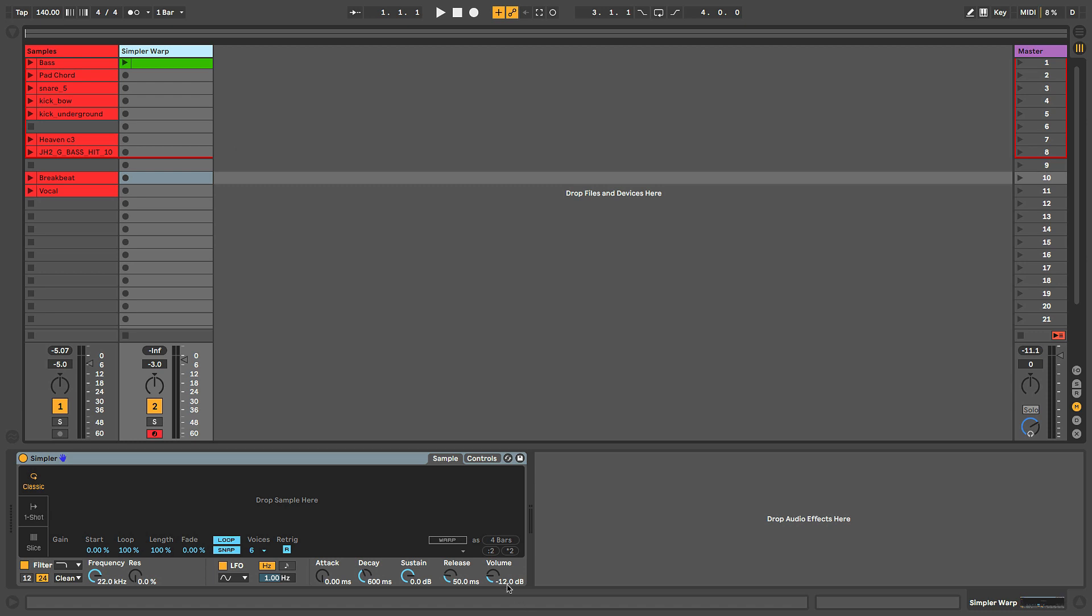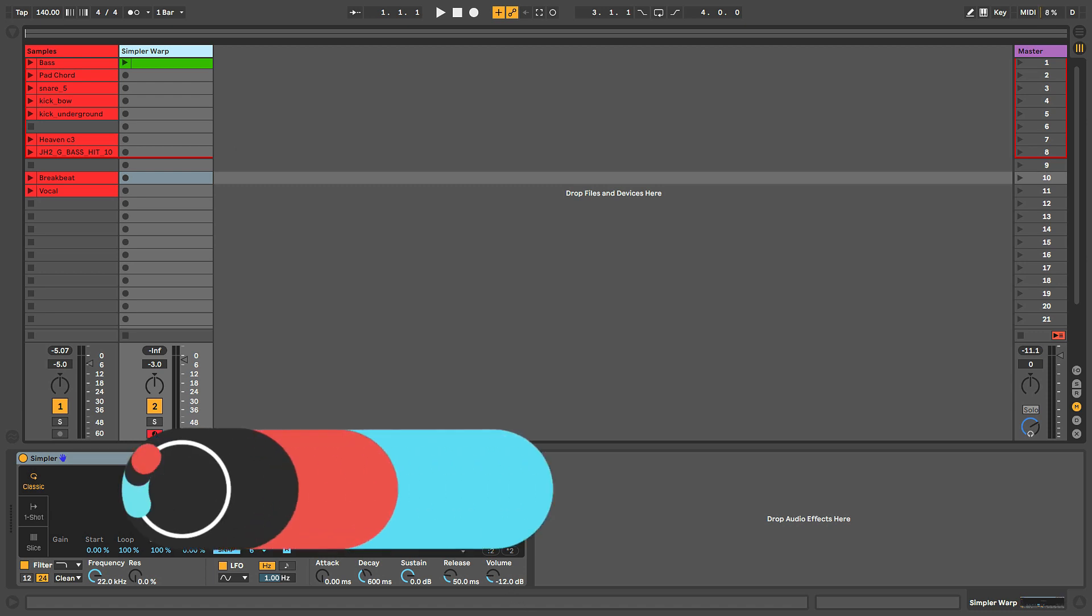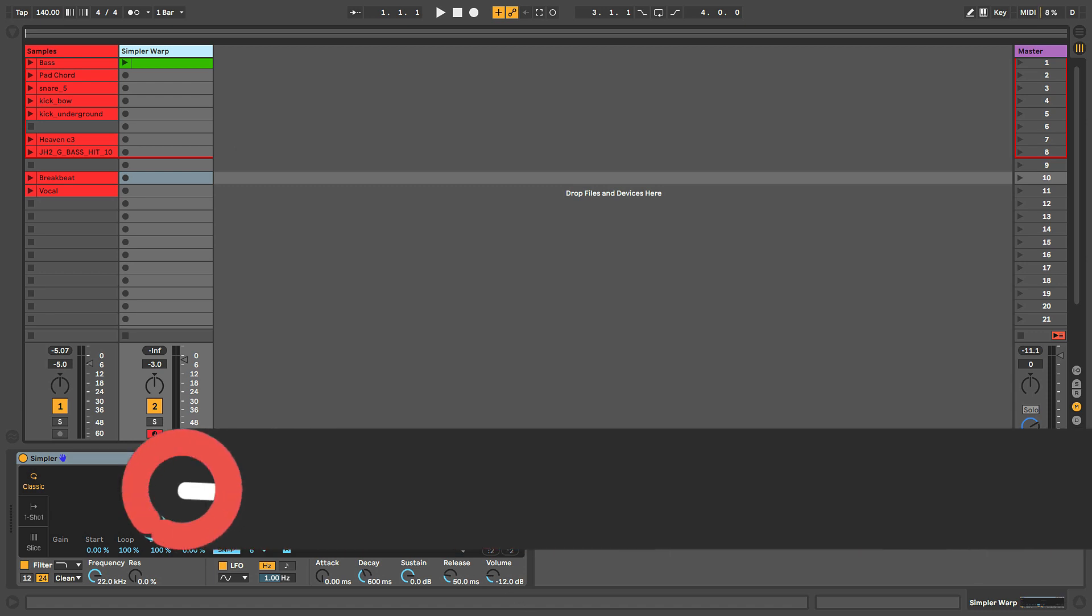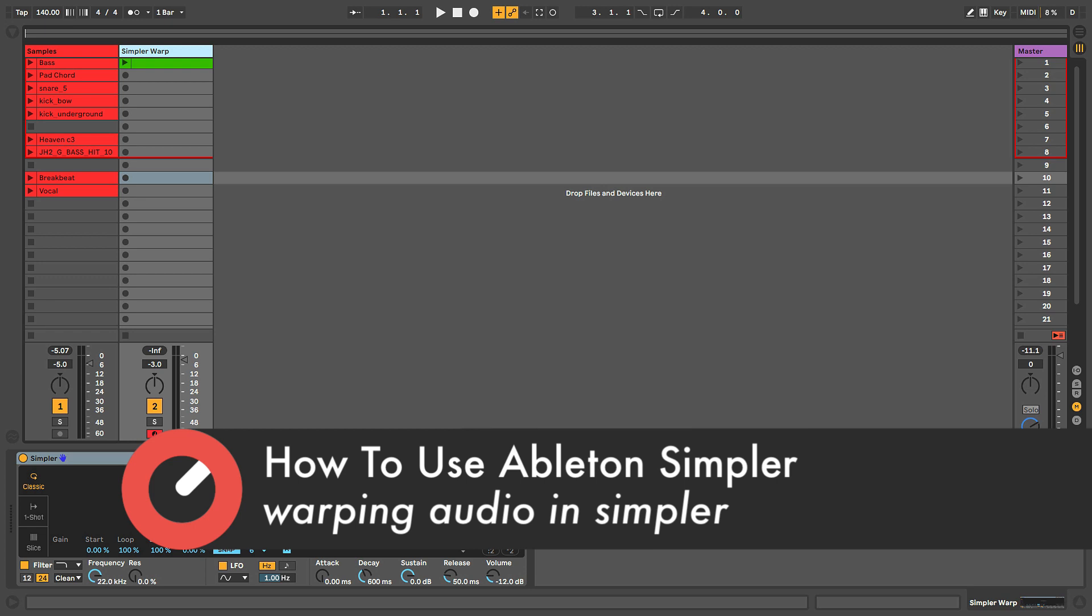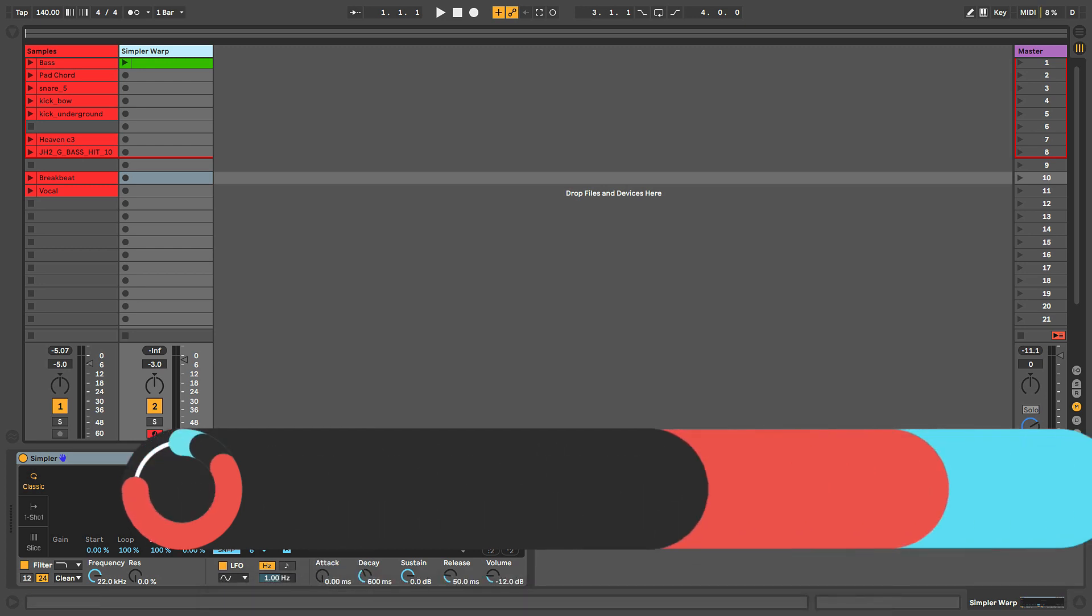Simpler has the ability to warp audio inside of it, which is helpful if you're using samples that you want to sync to a particular tempo and perhaps change the pitch of, but not lose the timing or tempo of it.